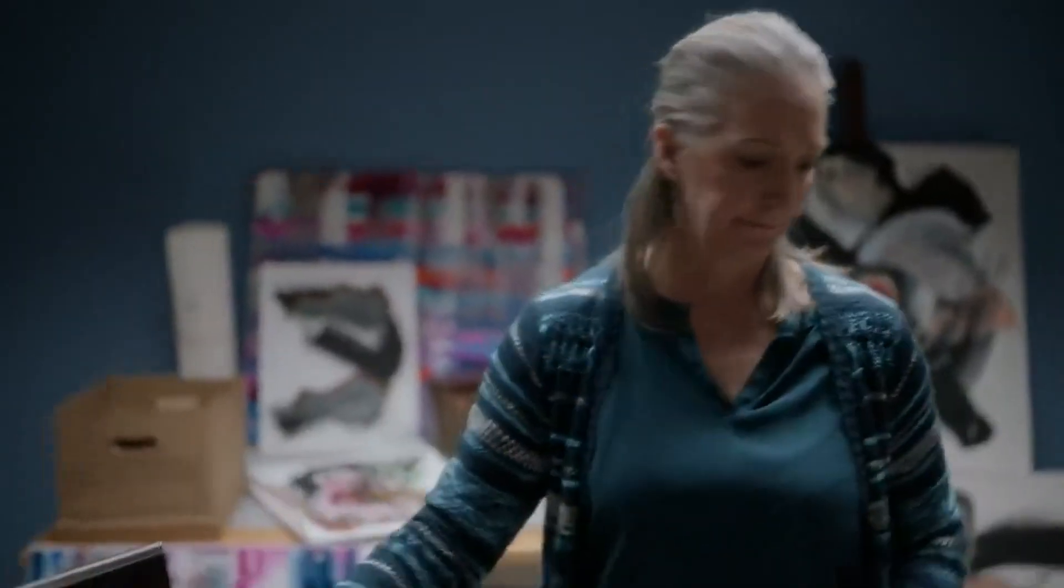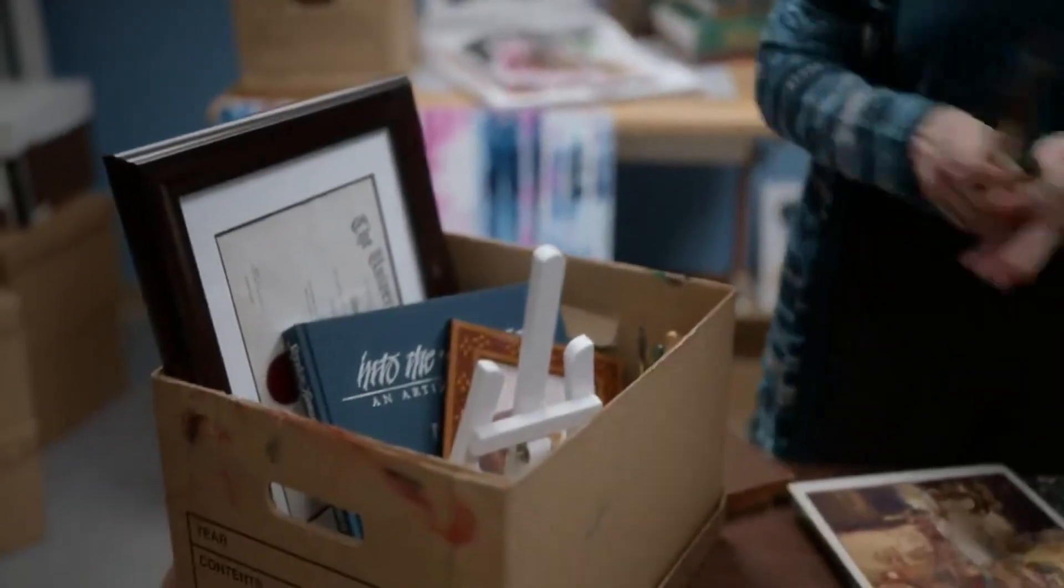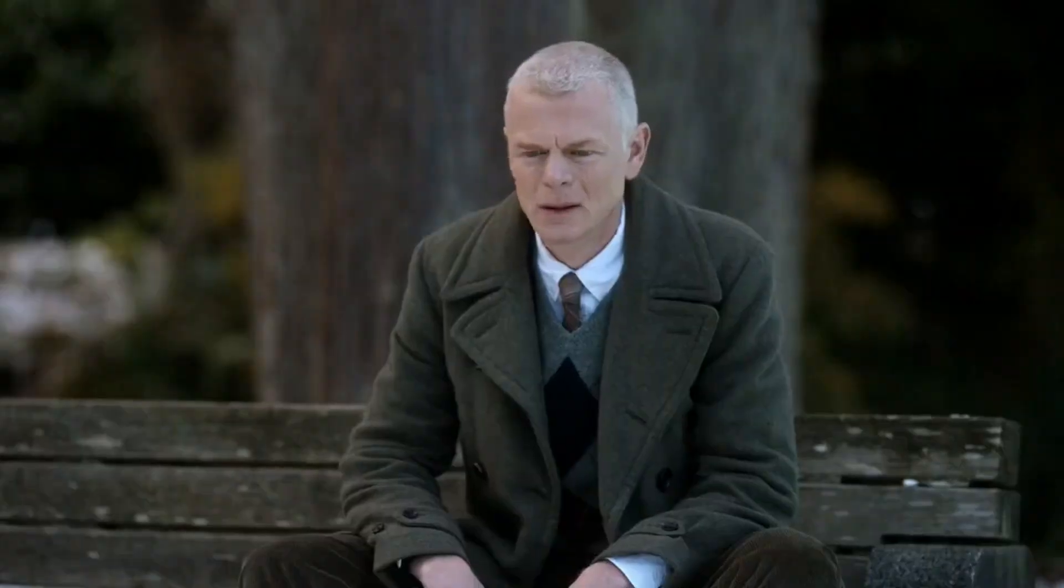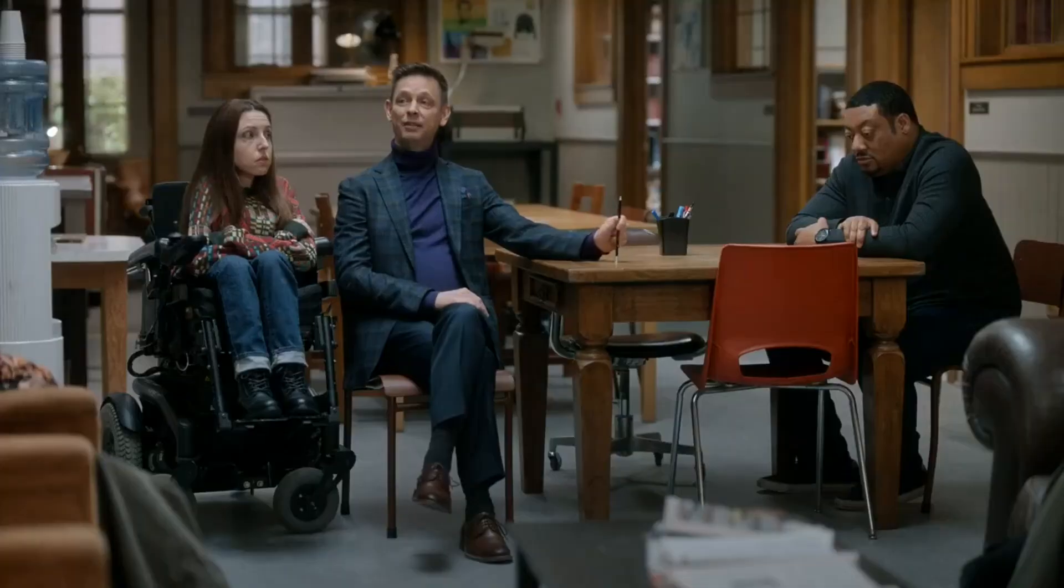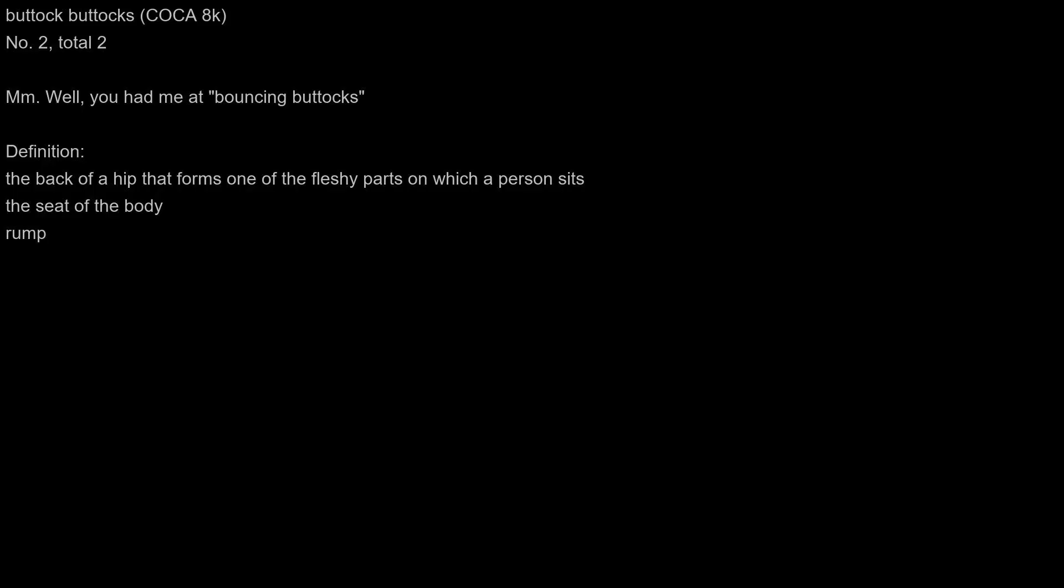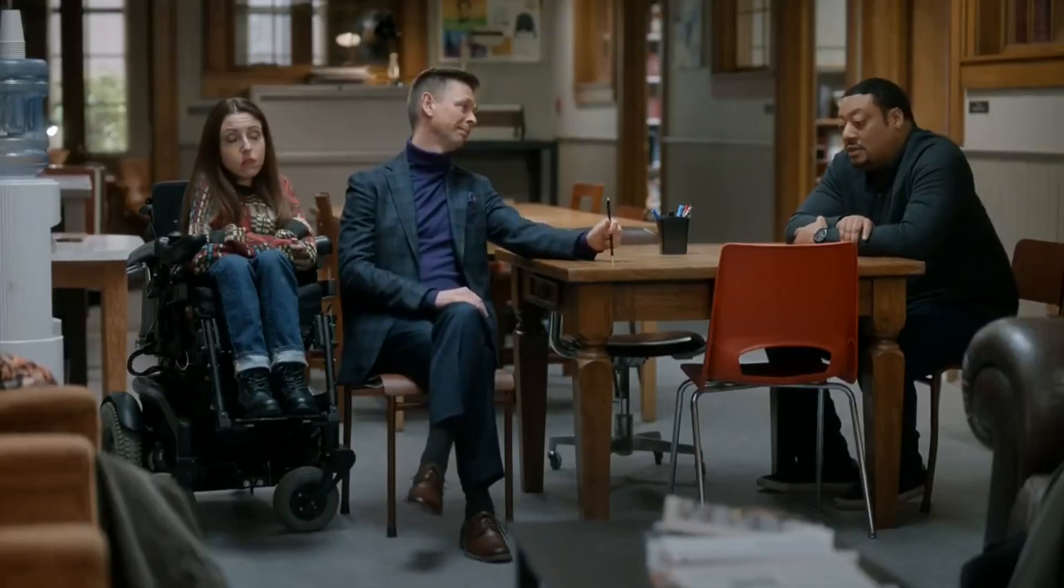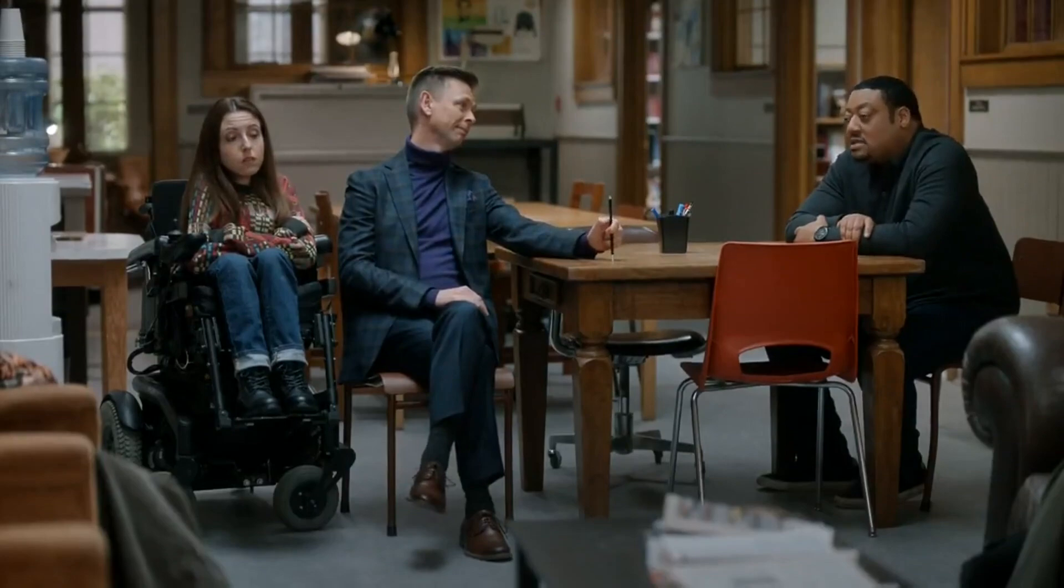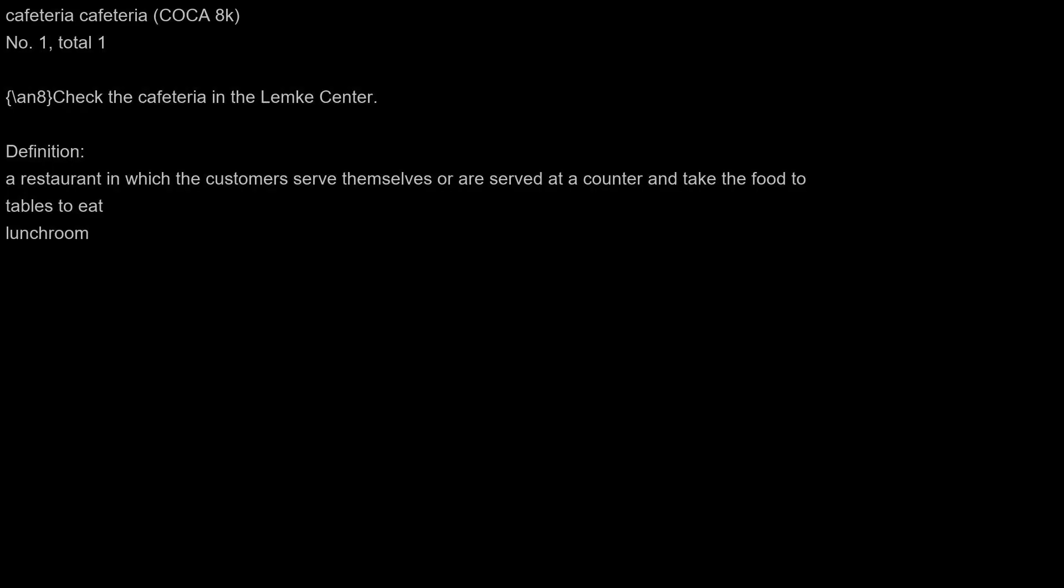And created a system of redundancies and bureaucracies that... I love this ridiculous bouncing of the buttocks. Well, you had me bouncing buttocks in... check the cafeteria in the Lenke Center.